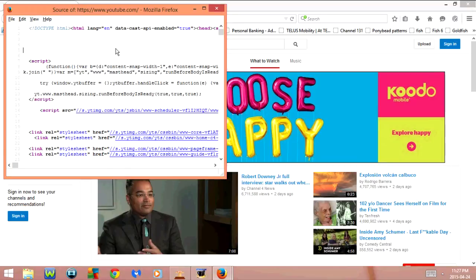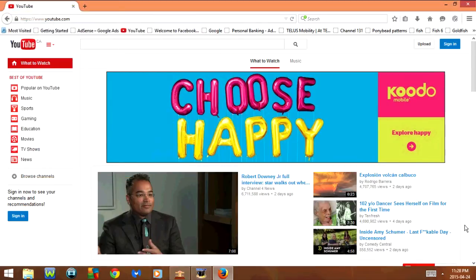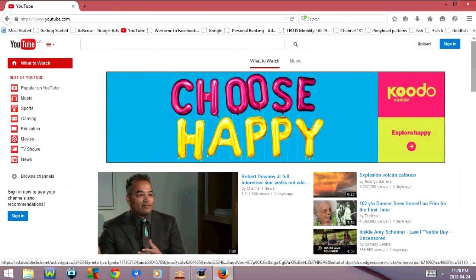And if I click Ctrl+W it's going to close out of this. So those are some useful keyboard shortcuts for Firefox. I hope you guys enjoyed this tutorial and I'll see you in my next video.